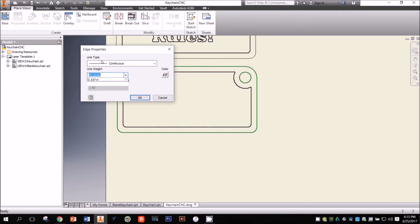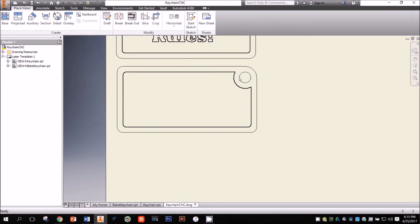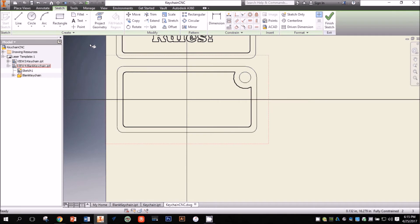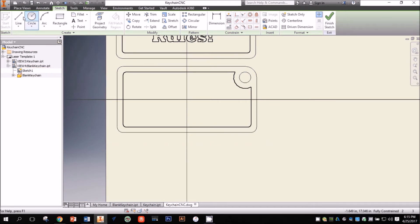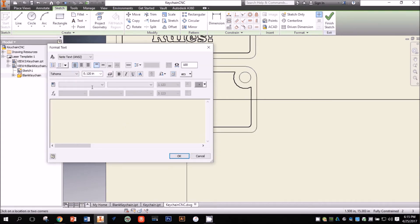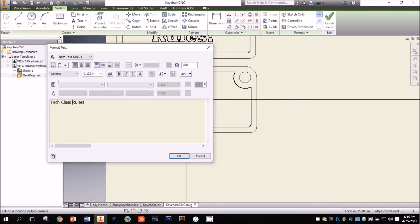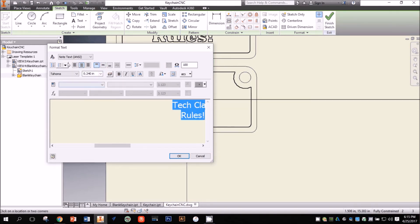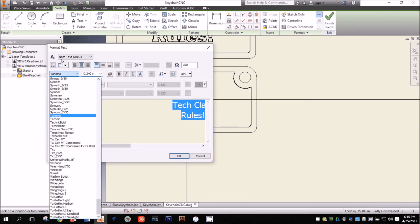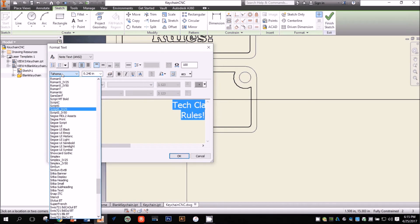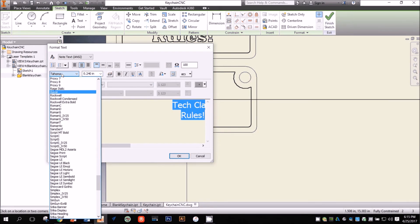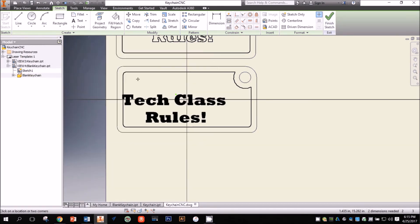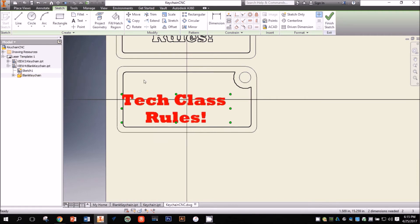To do this, I click on the Sketch tab, then the Start Sketch button, then finally I click the red ants around my blank keychain design. Now I have my full panel of sketch tools available, and I can create my bold text.